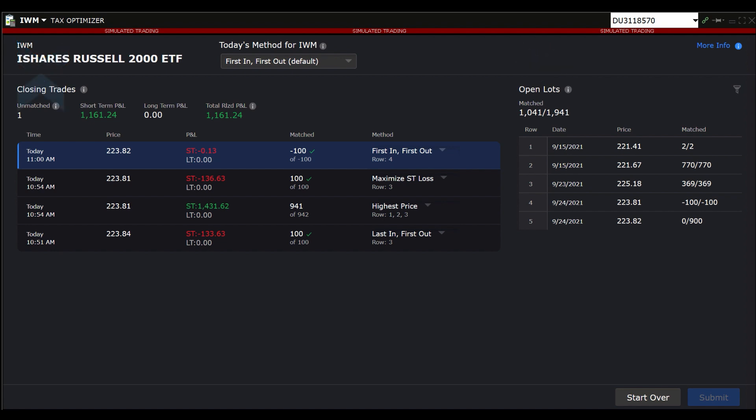On the top left of the screen, the symbol and company are displayed. Next to that is the default method that will be used for all closing trades. There are seven choices.